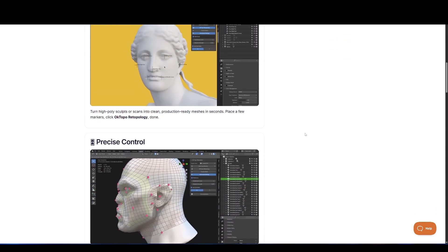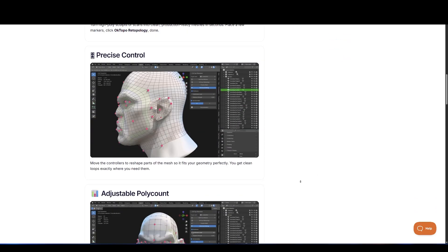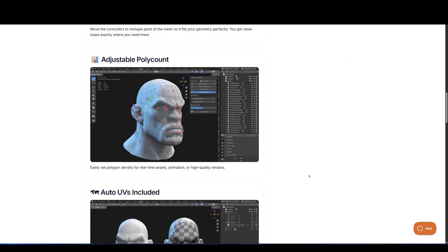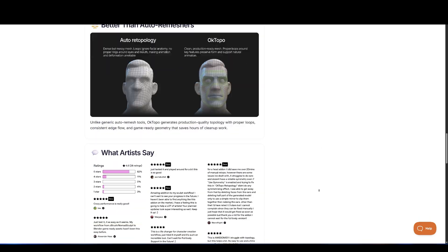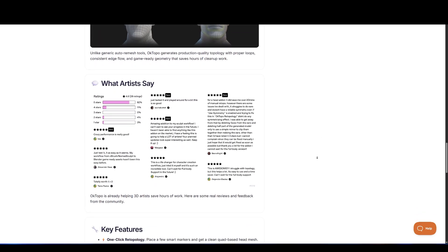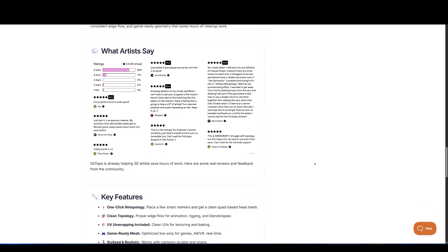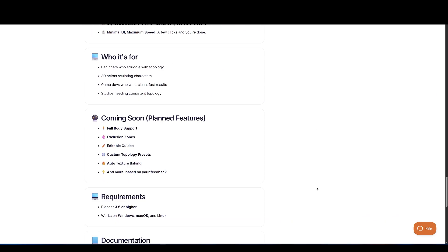Whether you're doing retopo on a photogrammetry scan or a sculpted character, this add-on makes the process quick, clean, and efficient.